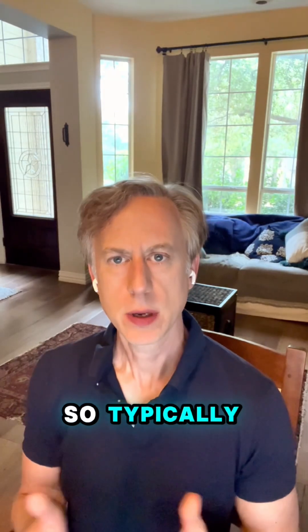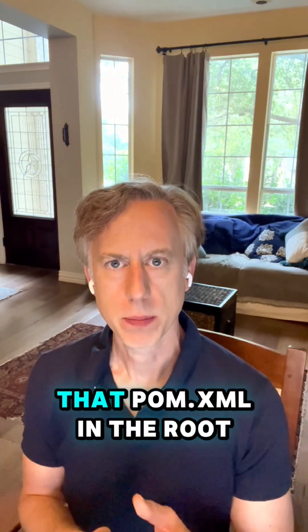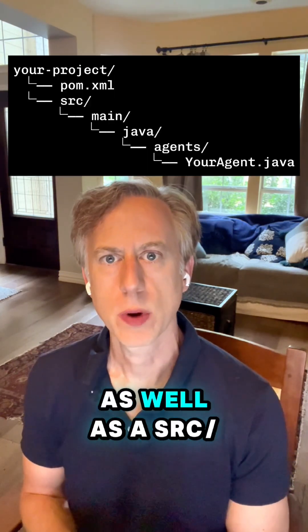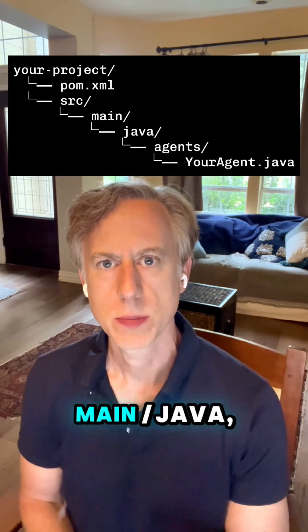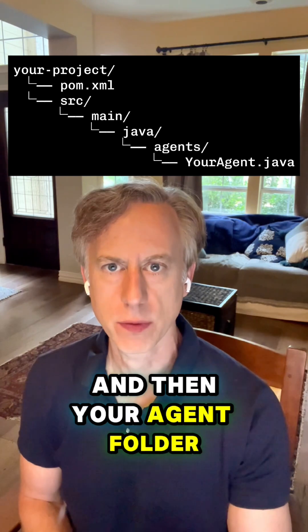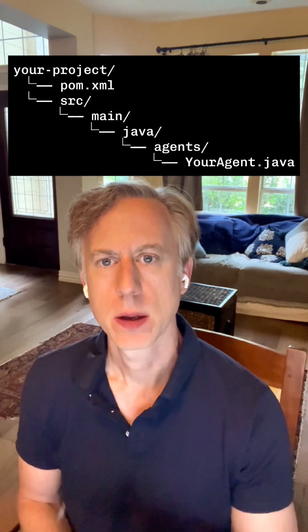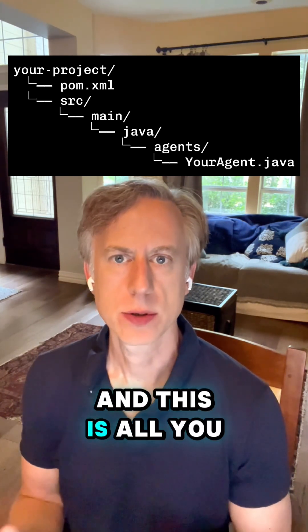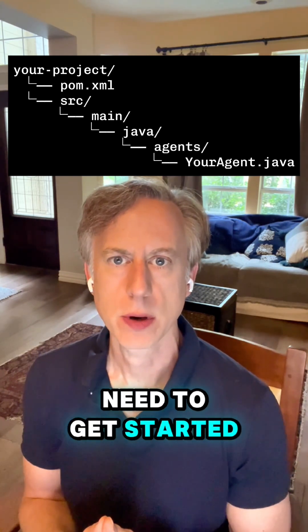So typically, your project structure is going to have that pom.xml in the root as well as a source main Java and then your agent folder. You might have some tests as well. And this is all you need to get started.